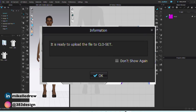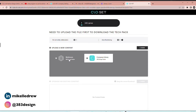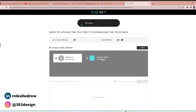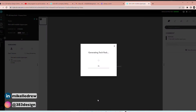It'll open to a page where you choose where you want to upload — the company library or a workroom — then choose Next. In the next screen, CLO Set will automatically begin generating the tech pack. It might take a minute or two, so just be patient.